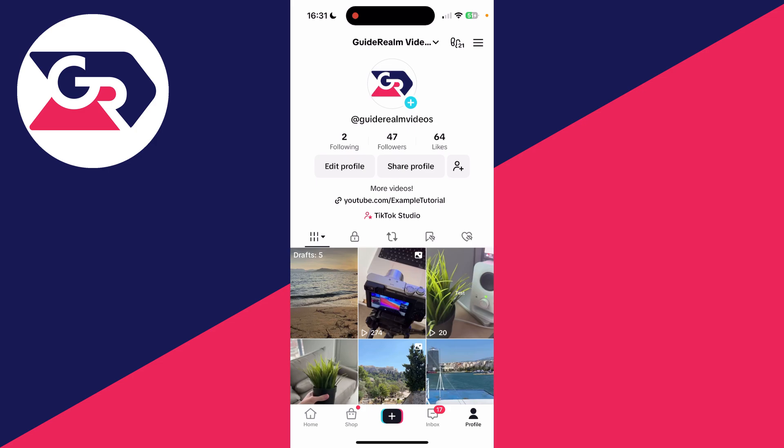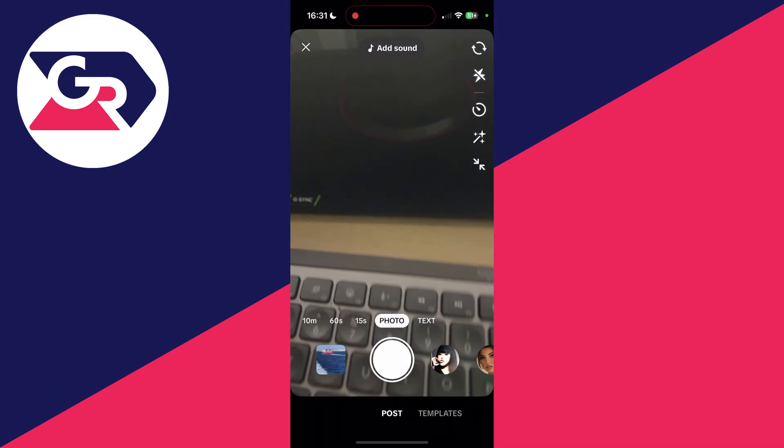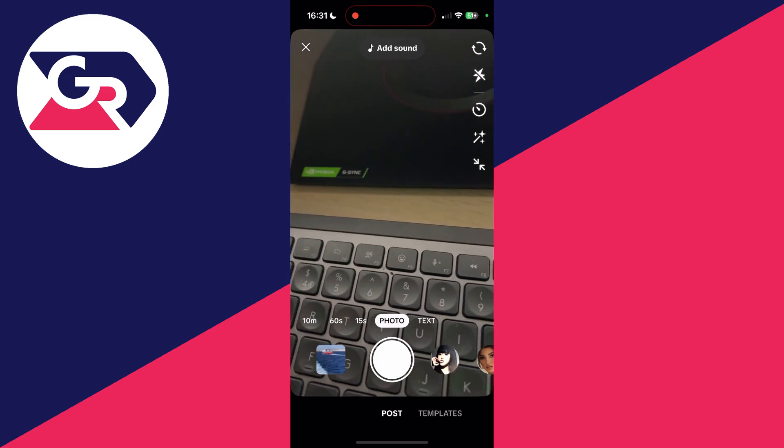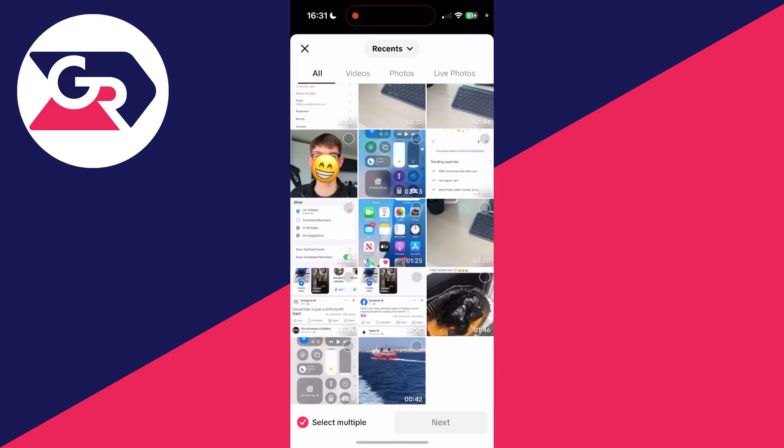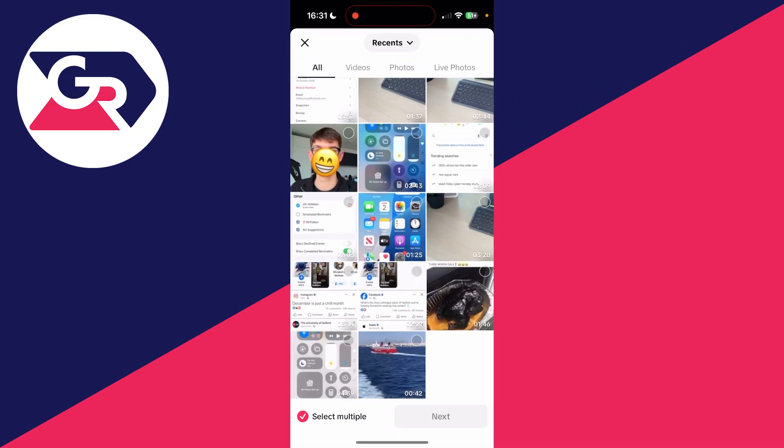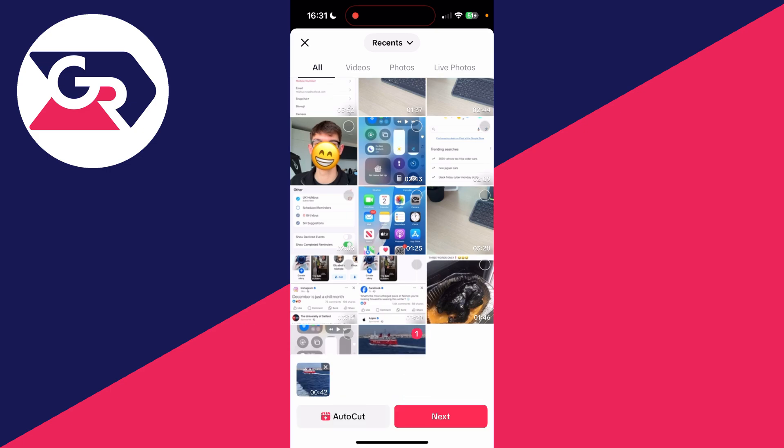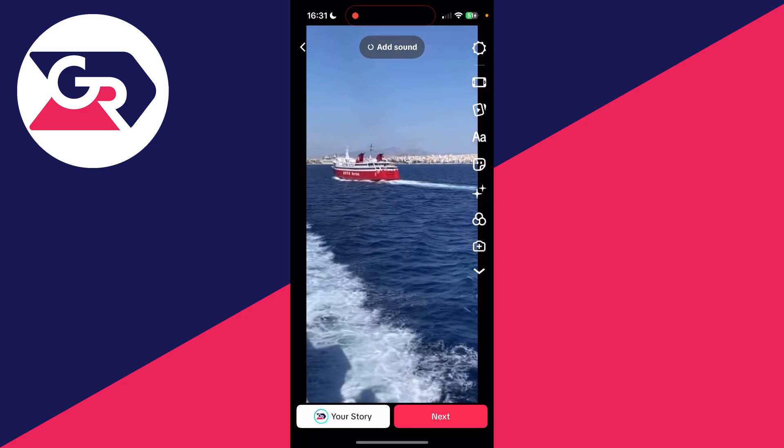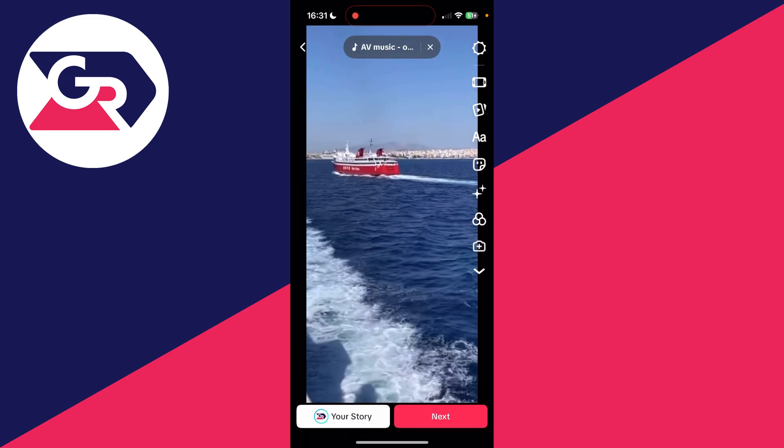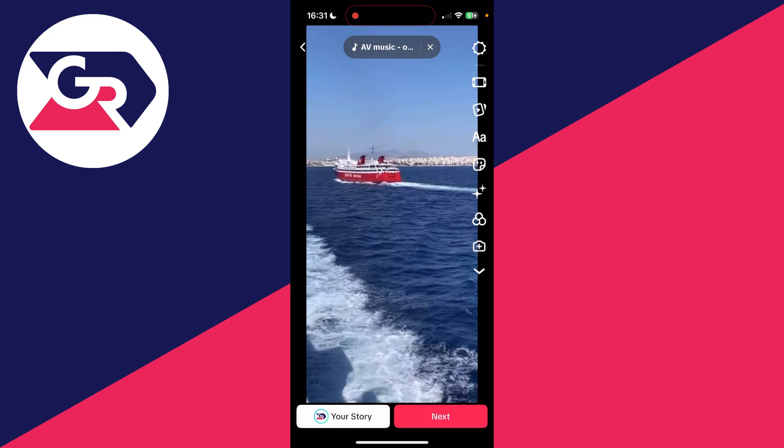Let's get started. Click the plus at the bottom. As I said, you can record one now or you can click on your gallery in the bottom left. Select the videos you want to do this with. I'll just select this one and click next in the bottom right.